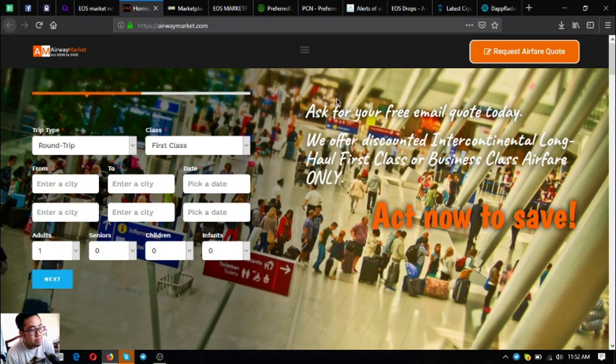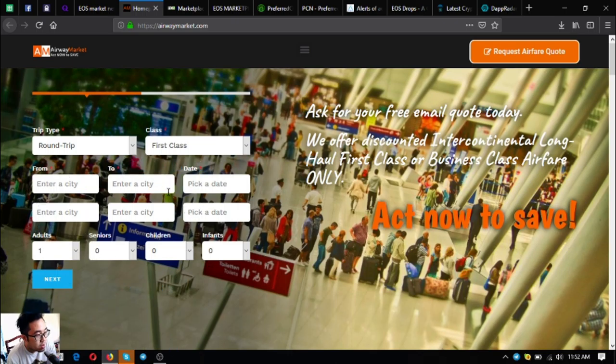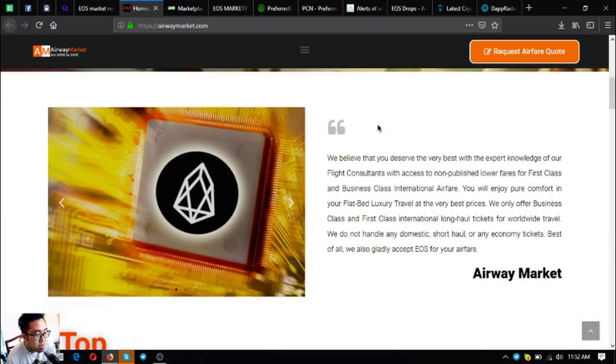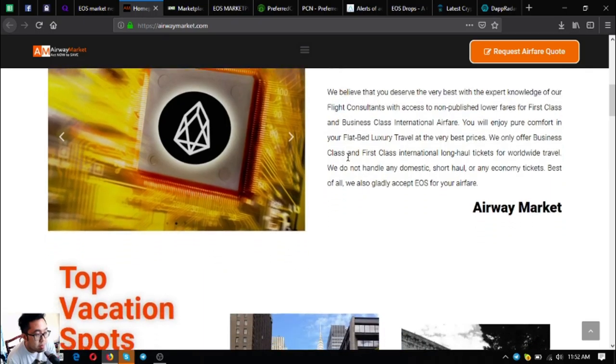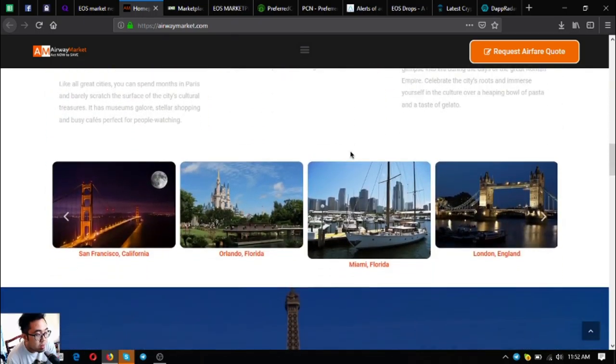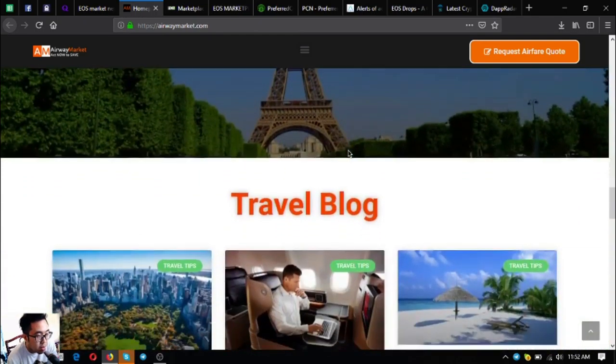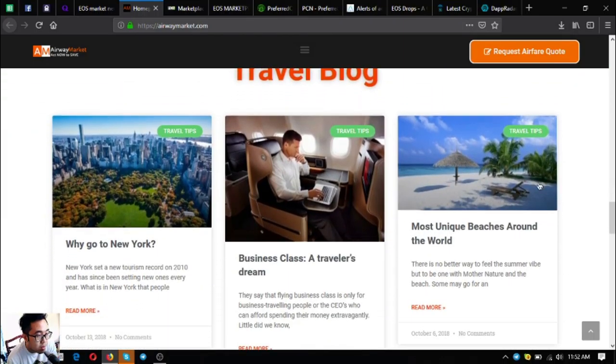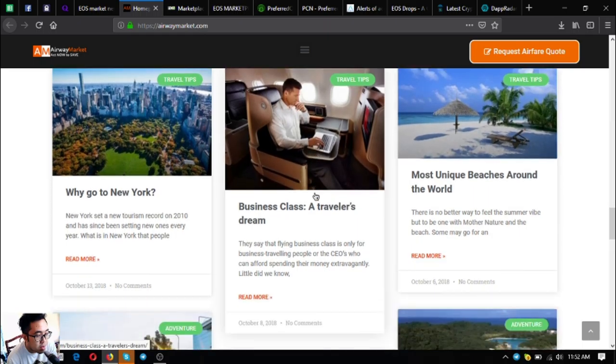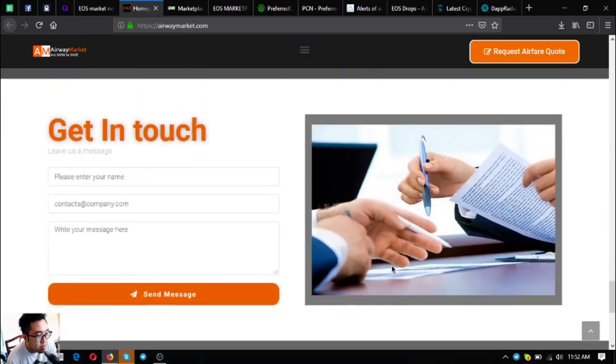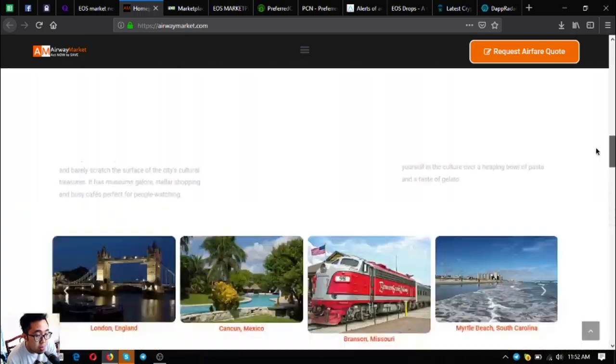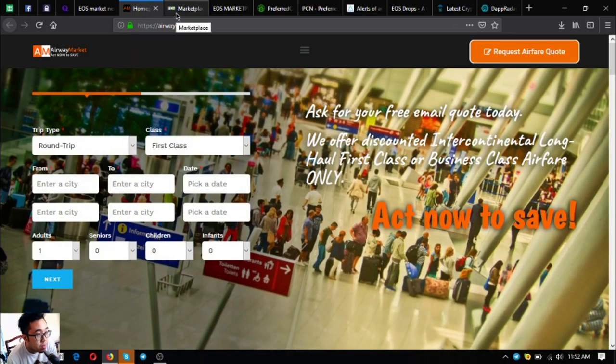As you can see, here's the website and they offer up to 70% discount on tickets. You can see the form you can fill out and a statement that says they accept EOS as payment. You'll find top vacation spots, travel blog, different articles on travel tips, and their payment methods.